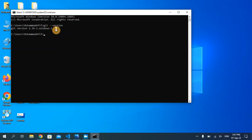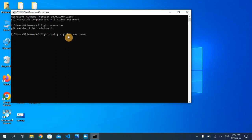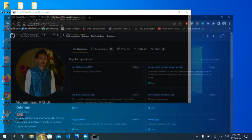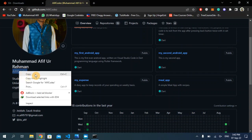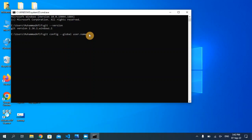Now we have to initialize our GitHub account into our system. Type: git config --global user.name and then give your username in double quotation marks. As you can see, I have already created my GitHub account and this is my username. I'm going to copy this and paste it right here in between the double quotation marks, and then hit enter. Our username has now been configured.